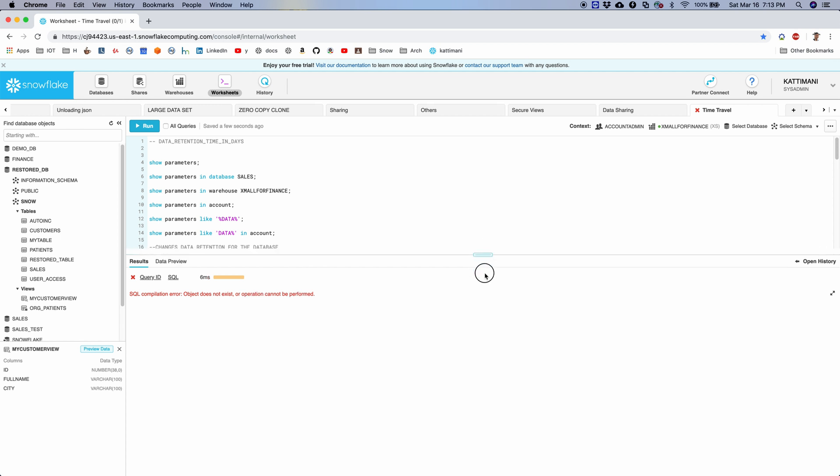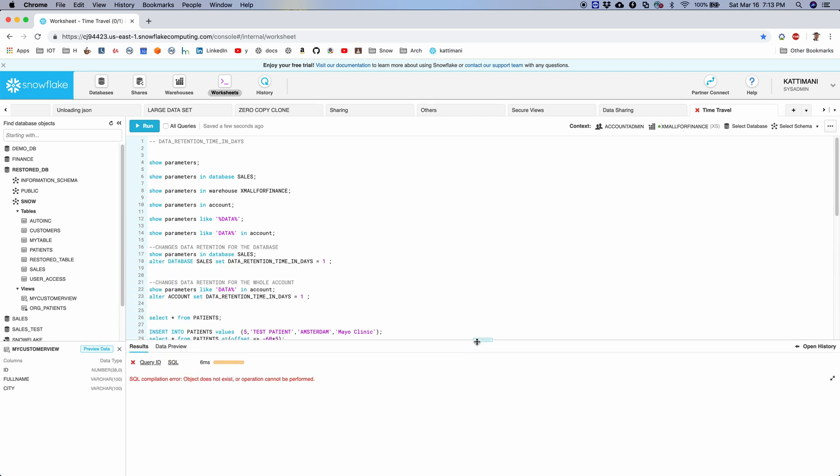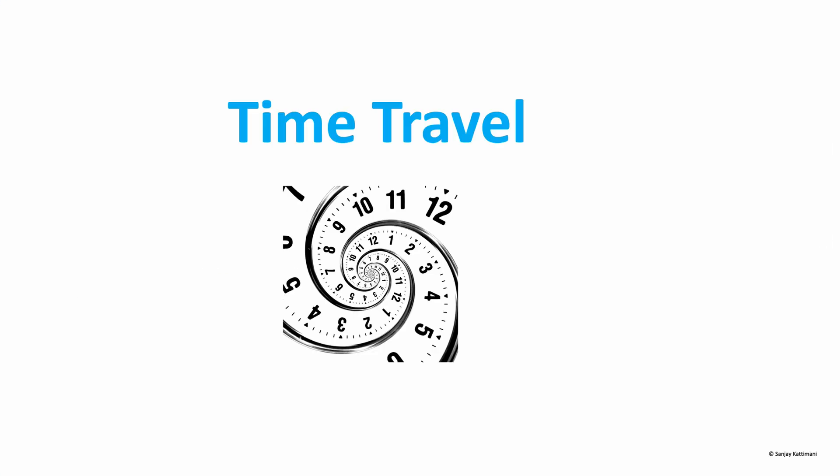Time travel is available only for one day for normal accounts and up to 90 days on enterprise accounts. But Snowflake's support team can go for another seven days in addition to that one day limit that we have for time travel. But you need to go through Snowflake computing support team for that.